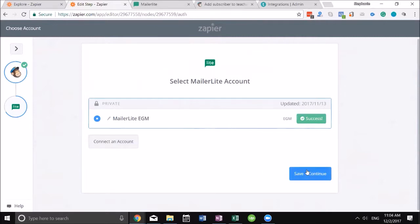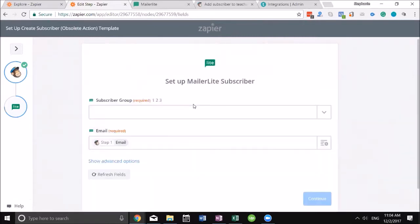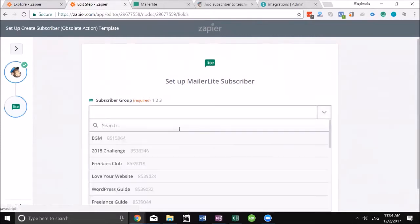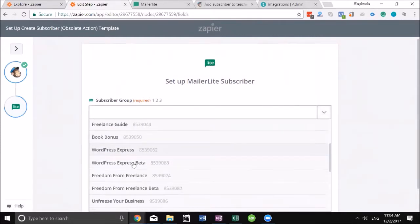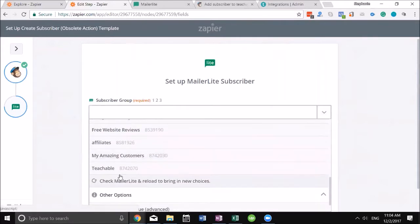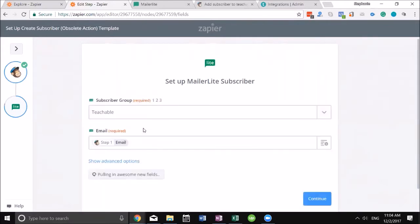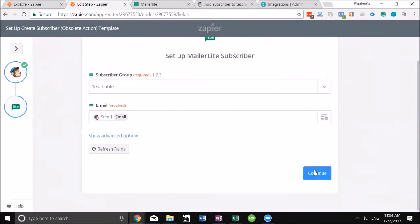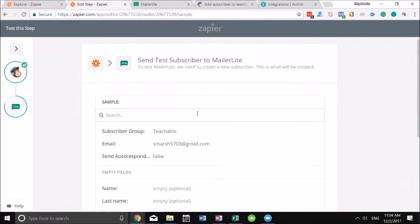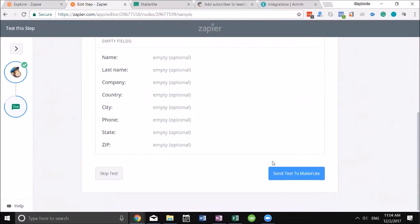We're gonna go ahead and test the account. Mine's already connected because I've done it before, but it's essentially the same thing that we did before. We're gonna save and continue, and it's gonna ask me where I want it to go. I want it to go to Teachable. Perfect, continue. It's gonna go ahead and send my test subscriber.